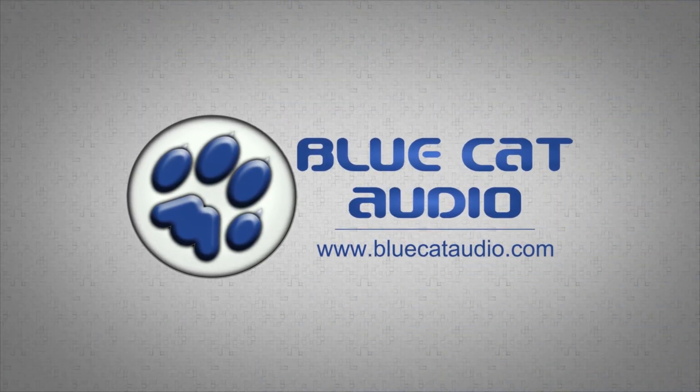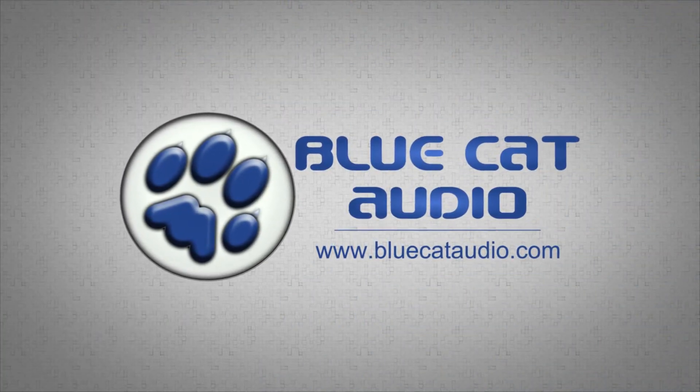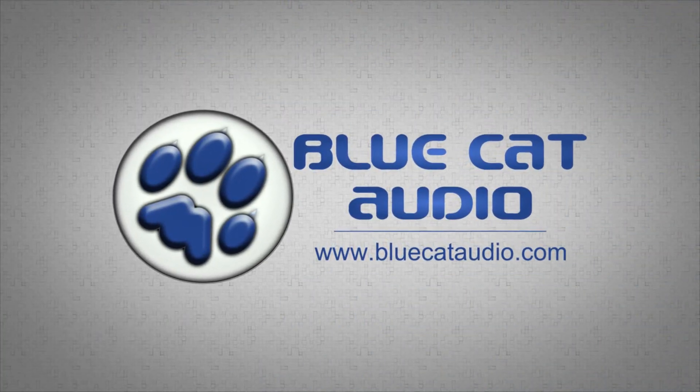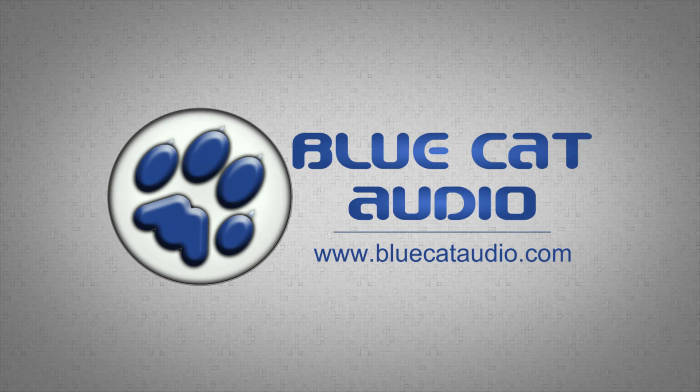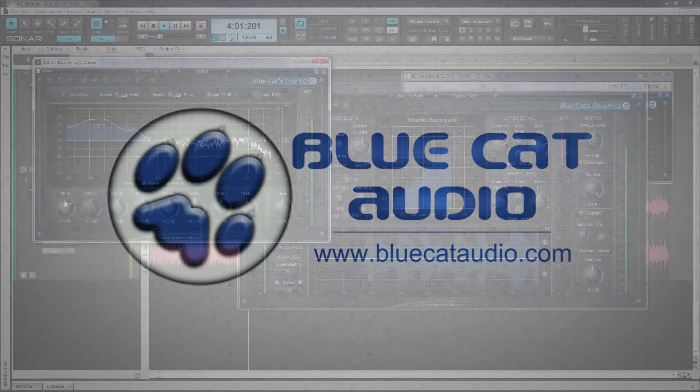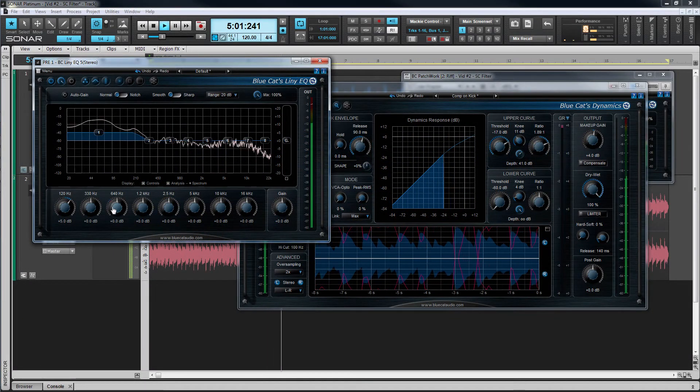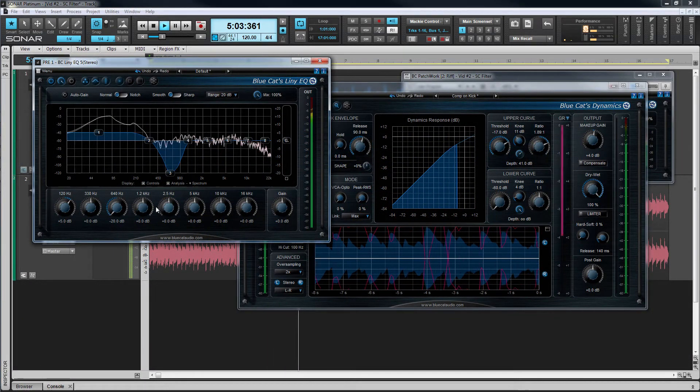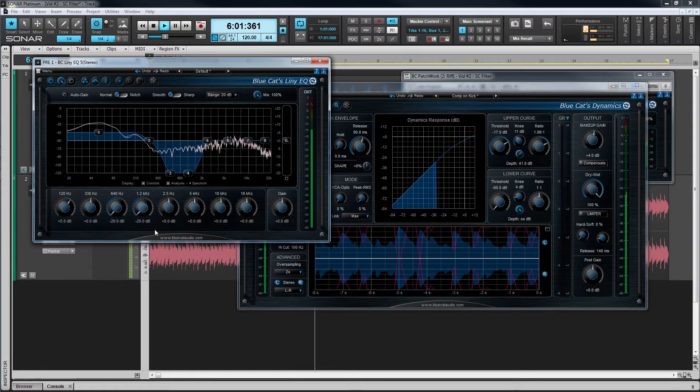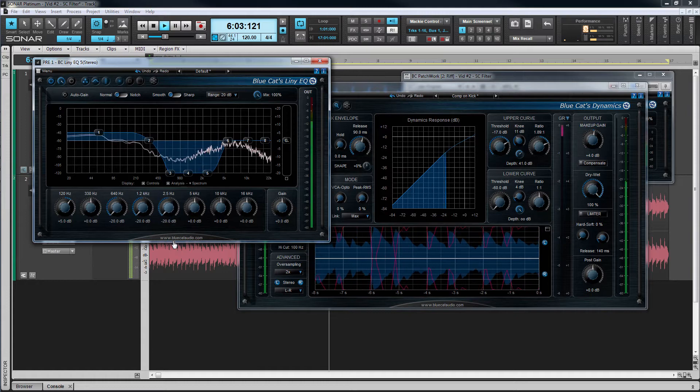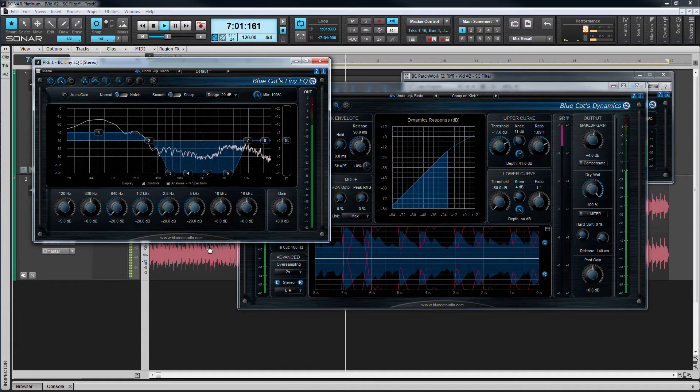In this video we're going to take a closer look at Blue Cat's Patchwork's signal routing abilities. I'm going to isolate a sidechain signal and apply an EQ filter to it for even greater control over that signal.